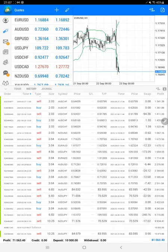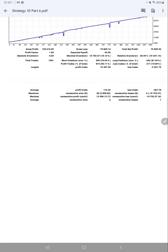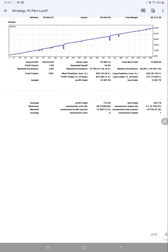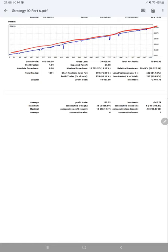Now we will check the trading account statement and statistics. Here we have Part 6 trading account statement and the graph as you can see is going up. Total number of trades already crossed 1,000 - it's 1,091. Profit factor is 1.89.